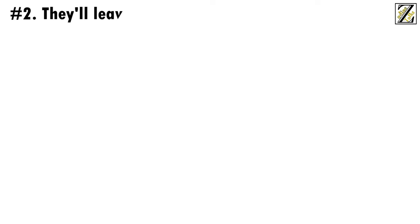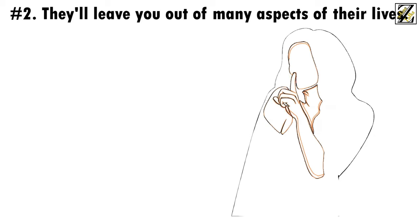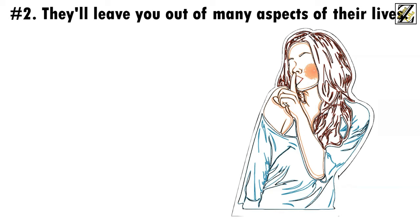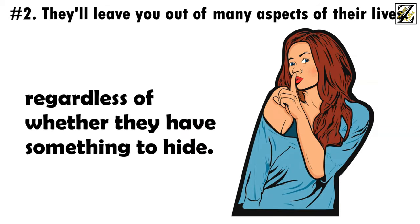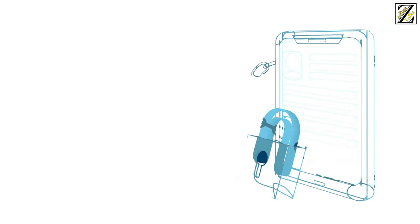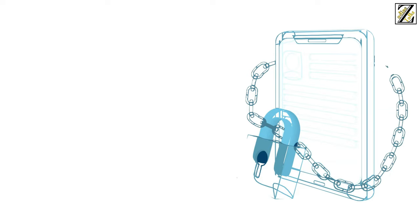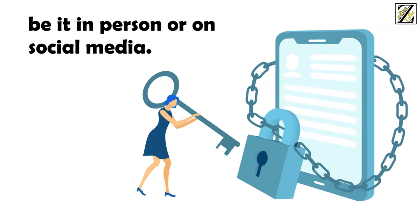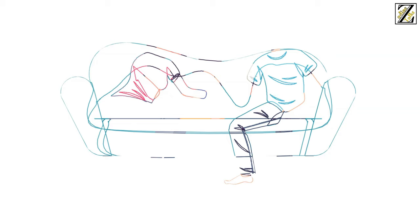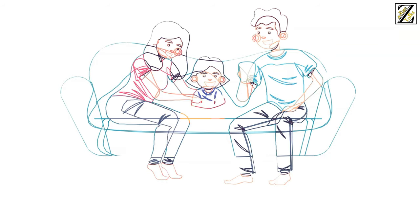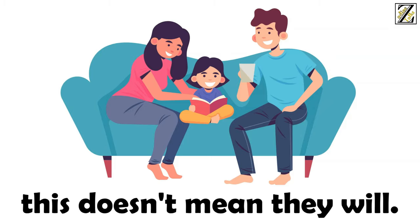Number two, they'll leave you out of many aspects of their lives. Scorpios are very private individuals, and they'll try their best to keep the world and others from looking too closely at their private business, regardless of whether they have something to hide. Simply put, they believe that some things are better kept private, and they rarely go around advertising it to others, be it in person or on social media. This desire for privacy tends to extend to their family and love lives. Though Scorpios are more likely to share their life with their loved ones, this doesn't mean they will.